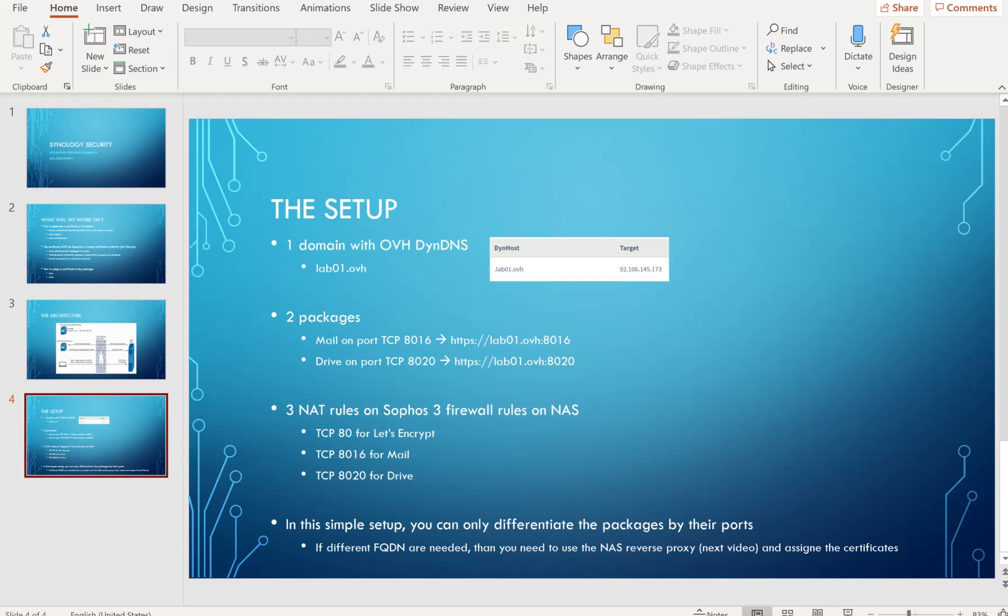In this simple setup, you can only differentiate the packages by their ports. If you'd like to have an entry called mail.lab01.ovh or drive.lab01.ovh without specifying ports, this is possible but not in this simple case. I'm going to make this for you in my next video where we use the Synology NAS reverse proxy and assign the certificate to the fully qualified domain names so you can have different FQDNs if necessary.